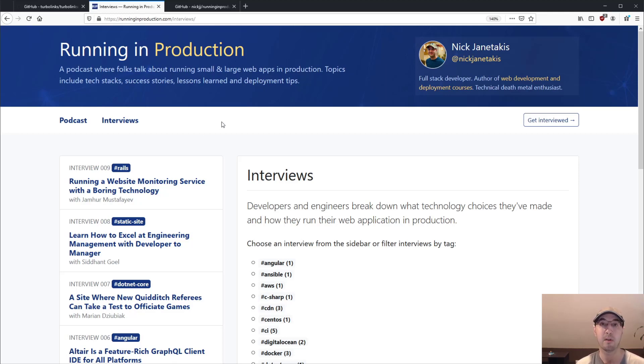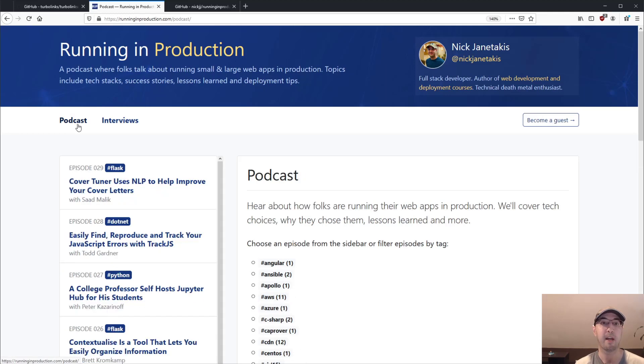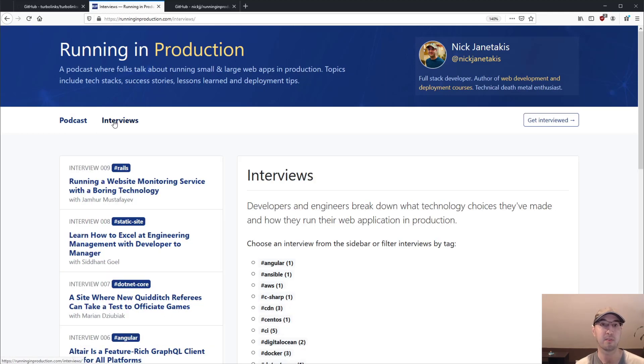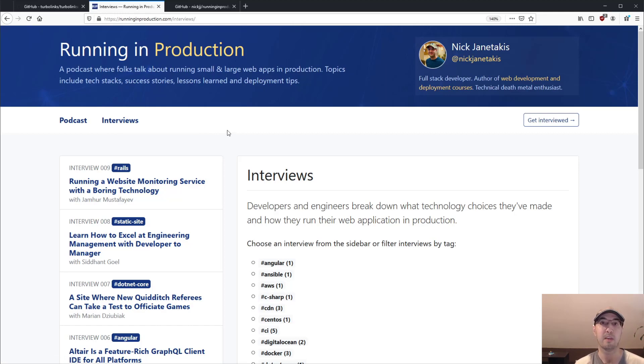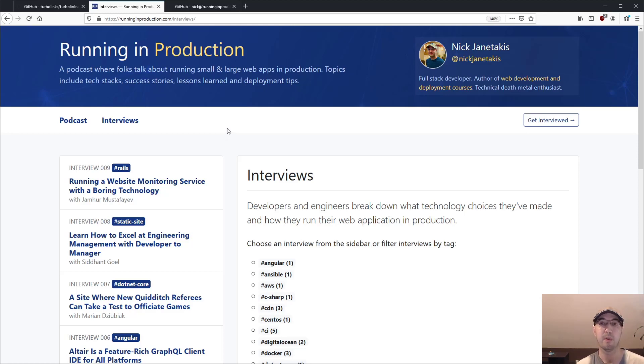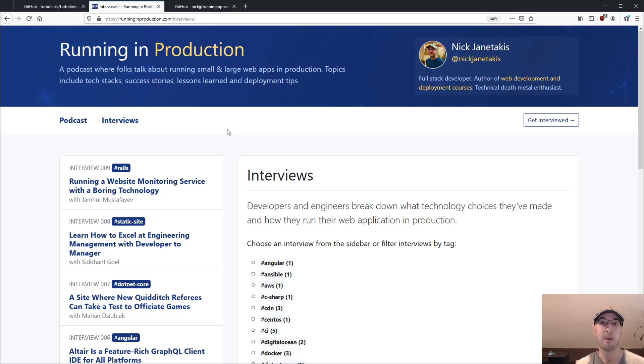Let's say you weren't using Turbolinks. If I were to go from the podcast section to the interview section or whatever, my web server would need to respond back with all of the HTML, everything in between the HTML tags.